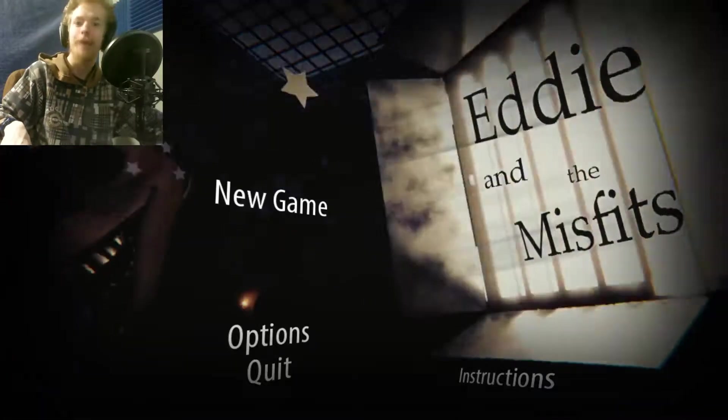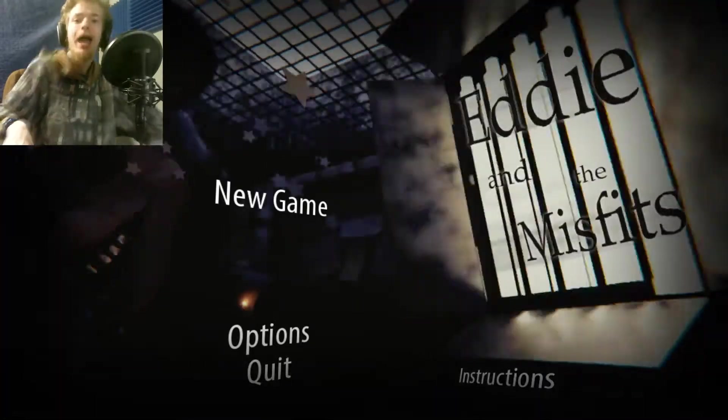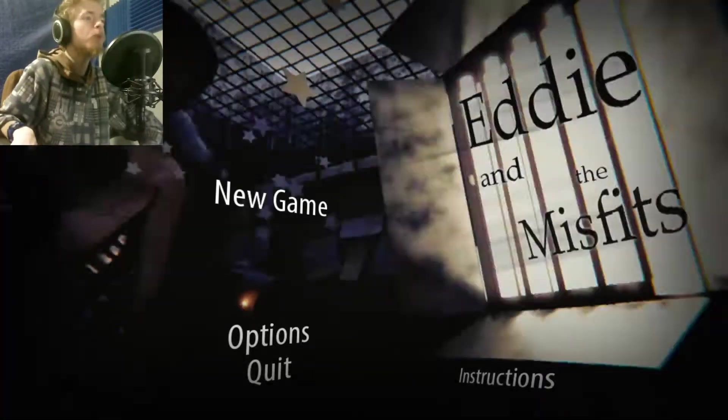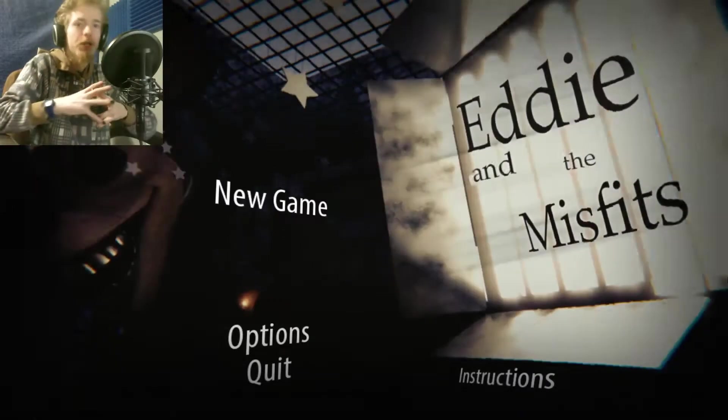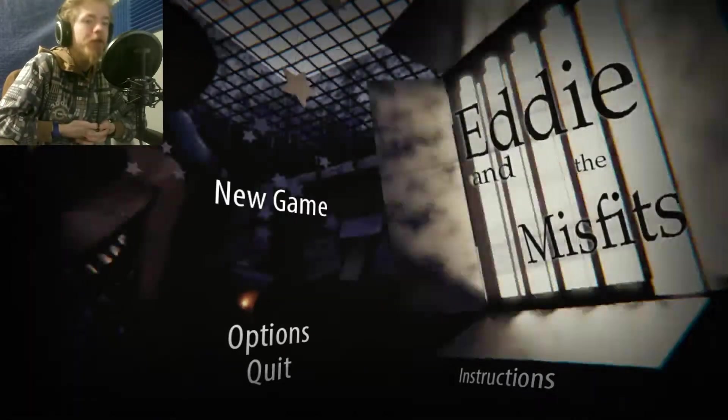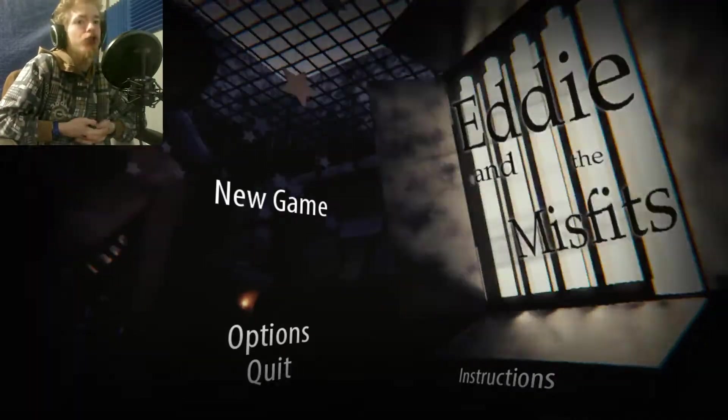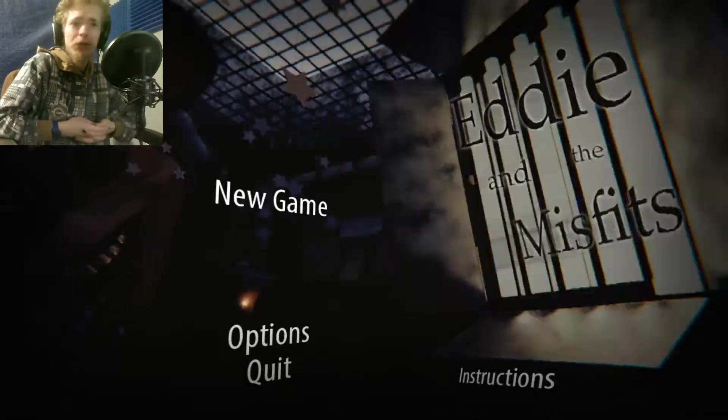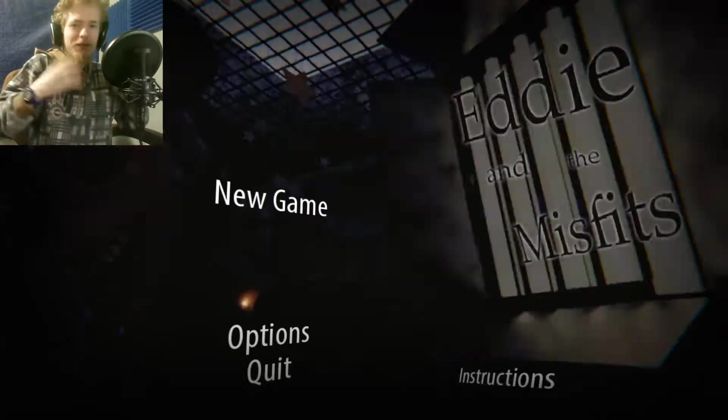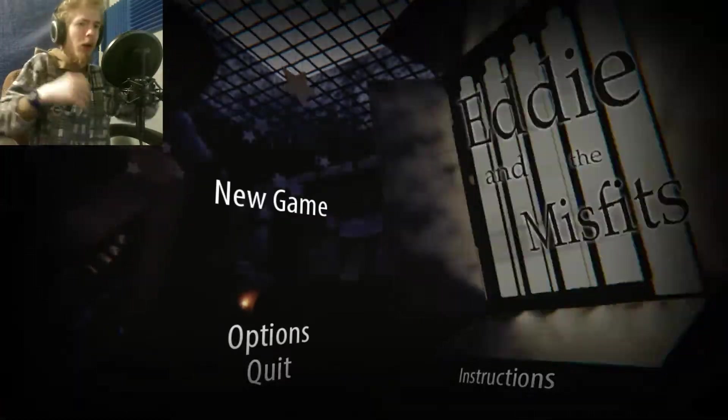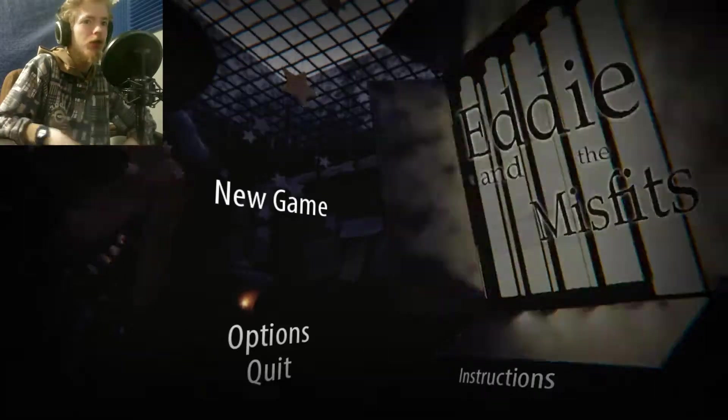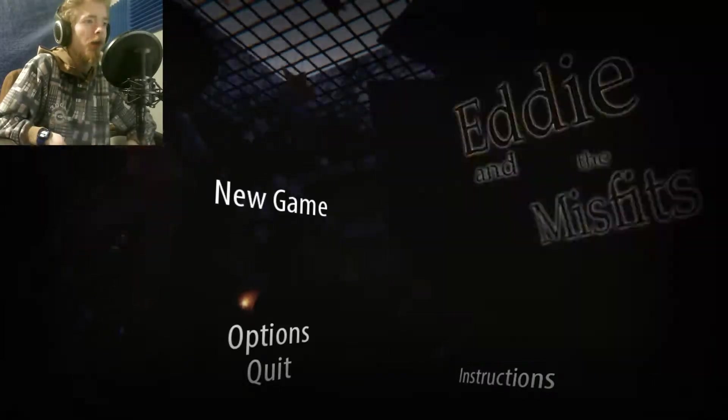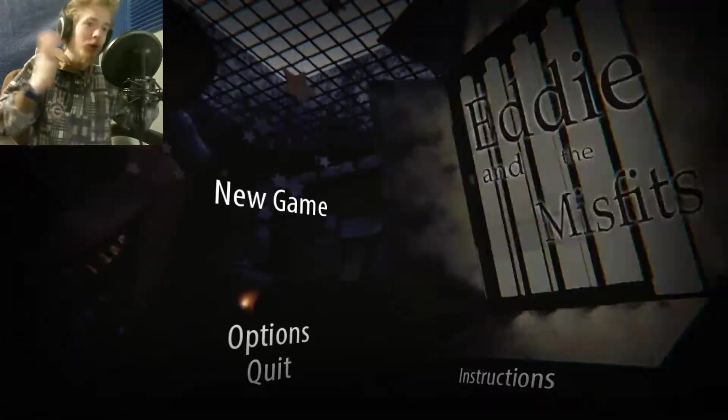Hello everyone! My name is the Ultimate Spy, and welcome to Eddie and the Misfits. This is a brand new Five Nights at Freddy's fan game that just came out. I've seen someone do the gameplay here a while back, and I thought I should play it on stage. I don't know exactly what it's about.